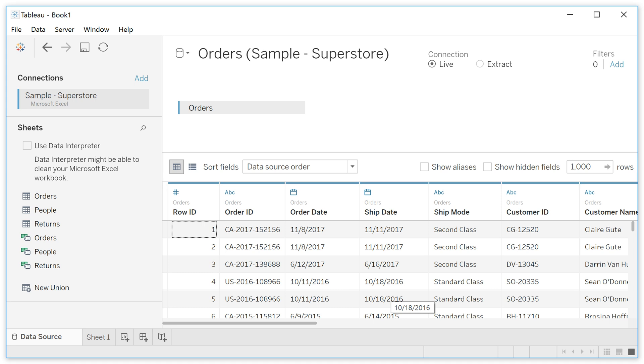We are here in the Superstore dataset from Tableau. Each row of this dataset represents one product that was sold.